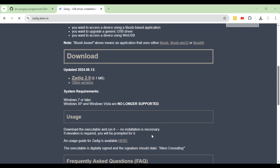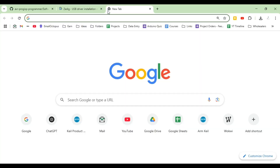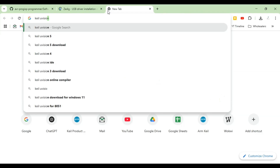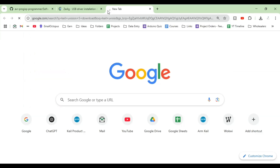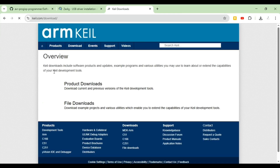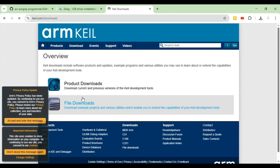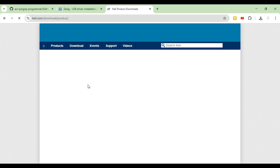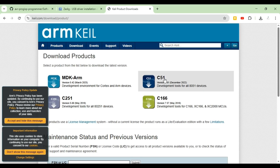The third software you need is Keil. If you don't have it installed, search for 'Keil uVision 5 download' and go to the Keil downloads page. They'll ask for credentials or a login, then go to product downloads and click on C51 — this is the version for the 8051 — to be able to download it.